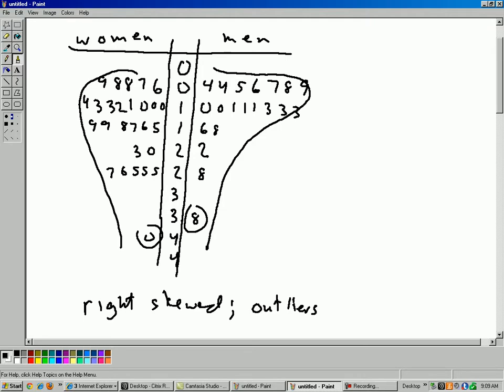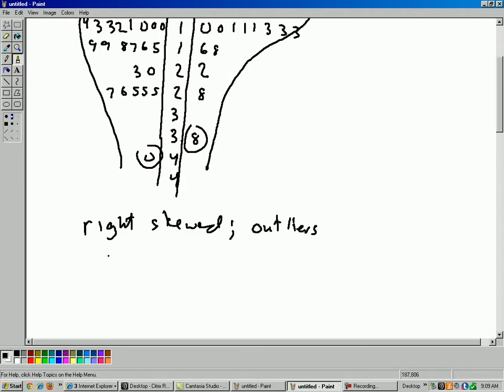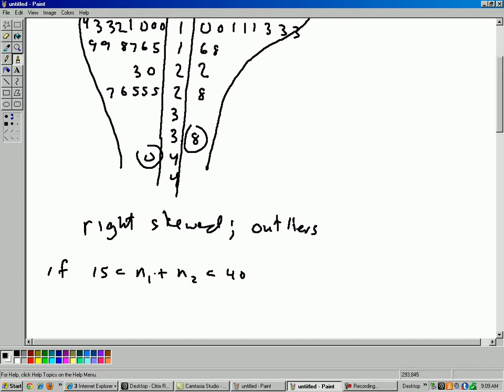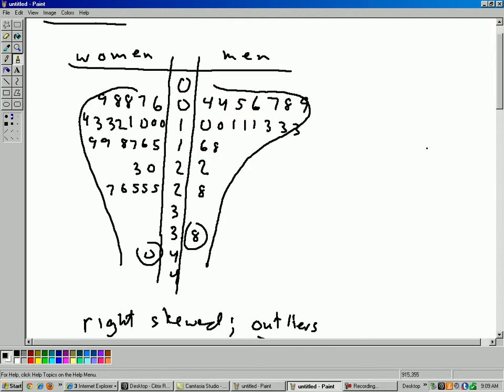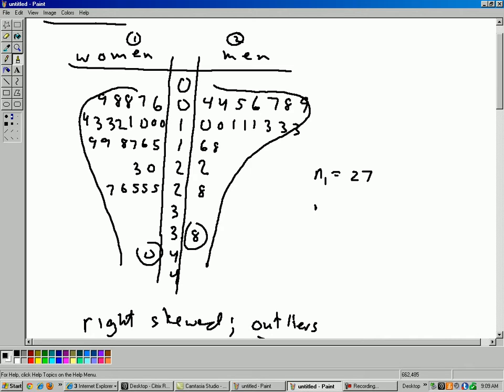Okay, so if you recall the conditions, if n1 plus n2 is between 15 and 40, then I'd be in trouble. Outliers are not allowed if you have less than 40. It's not close enough to a normal curve in that case. However, in this case, n1, let's see, it says in the problem here, it says there's 27. If group 1 is the women and group 2 is the men, then n1 is 27, n2 is the number of men, which is 20. Okay, so it adds up there, n1 plus n2 is more than 40. It's 47.